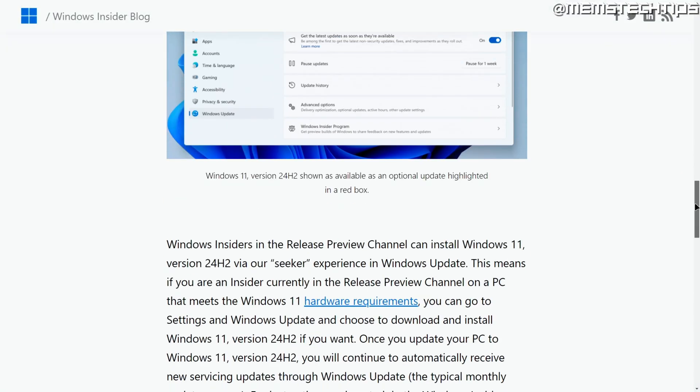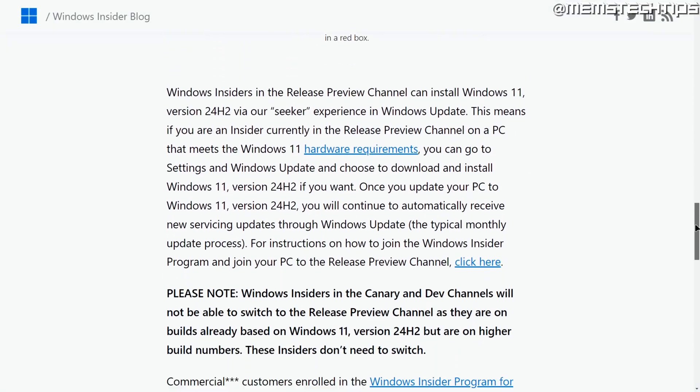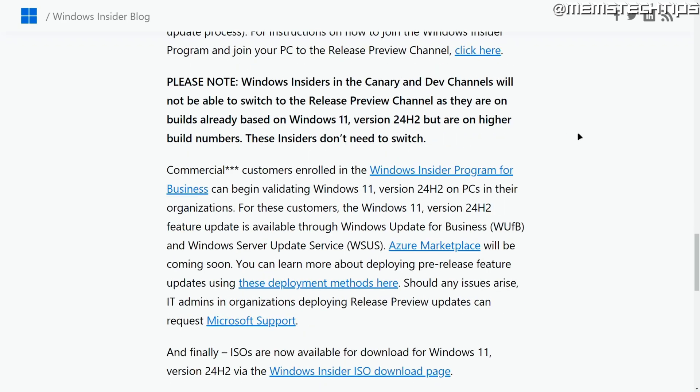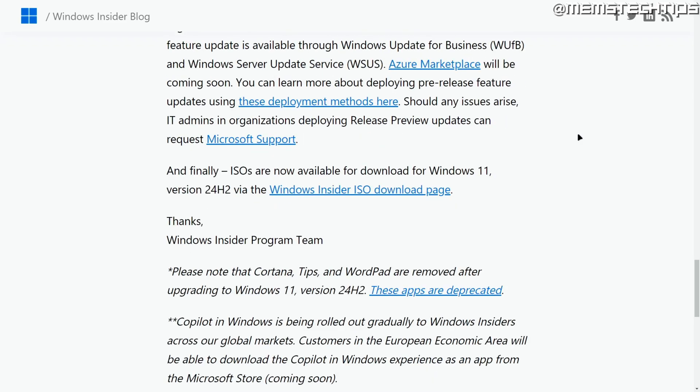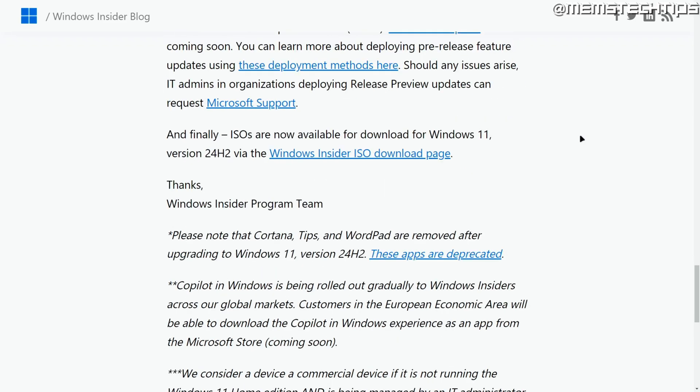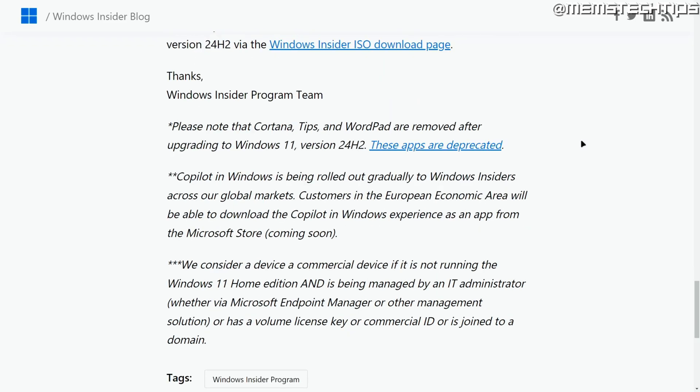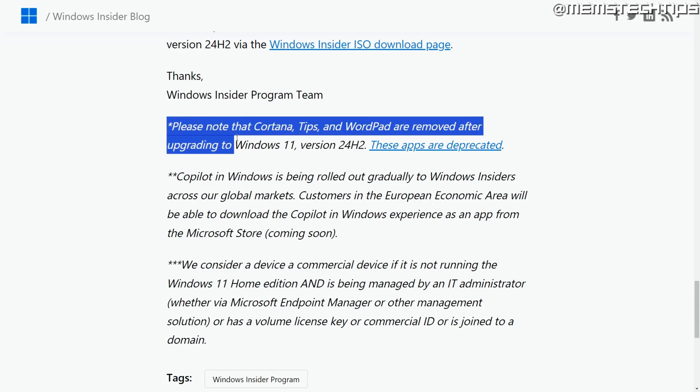But if your computer doesn't support the Windows 11 hardware requirements and you still want to get access to it, I'll be showing how to download the 24H2 ISO file later on in the video. Before we move on to the Windows installation, I just want to mention one interesting thing I found on this blog post: Cortana, Tips, and WordPad are all removed after upgrading to 24H2.